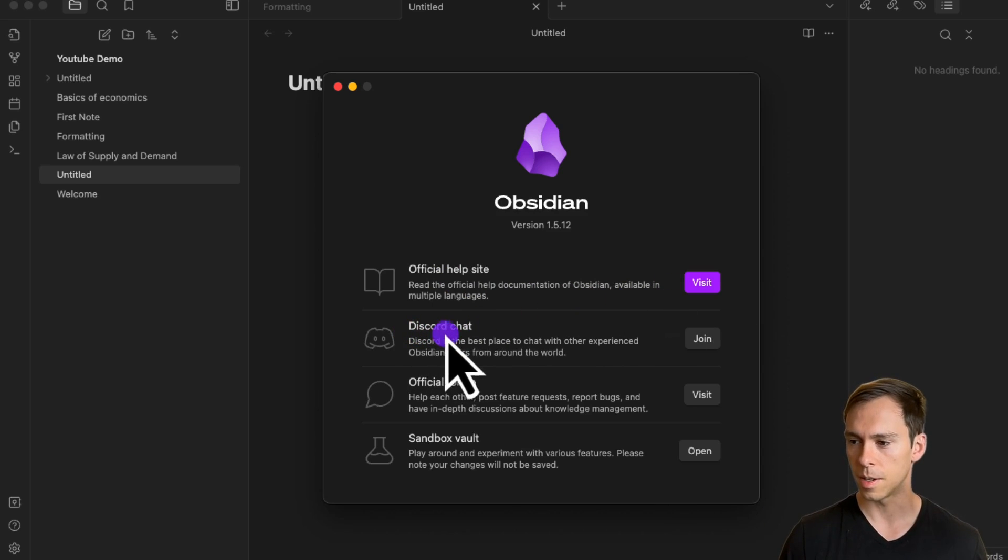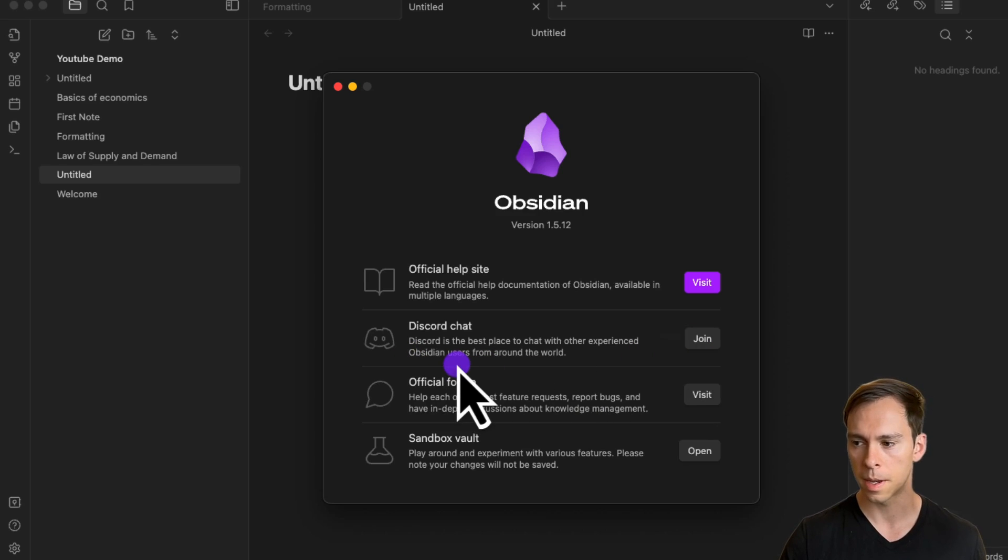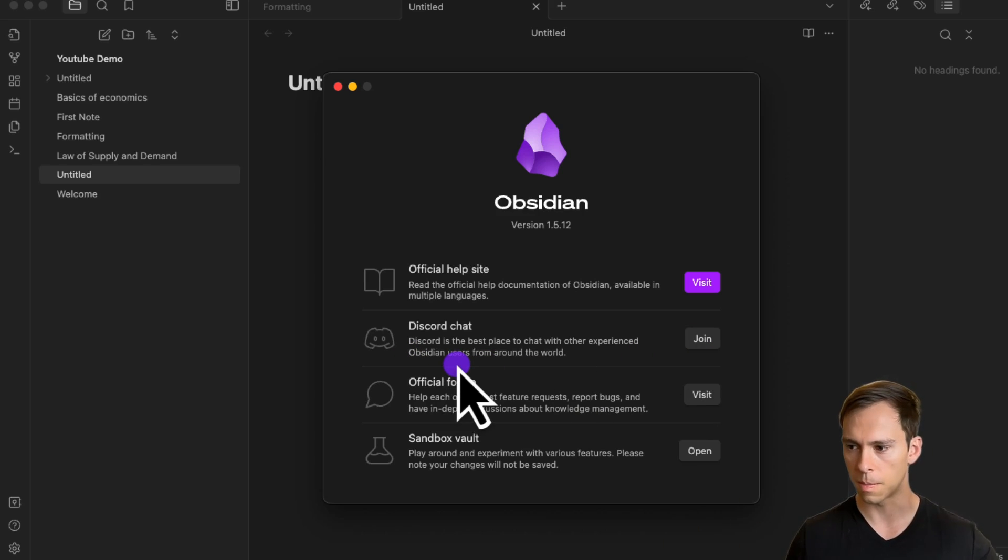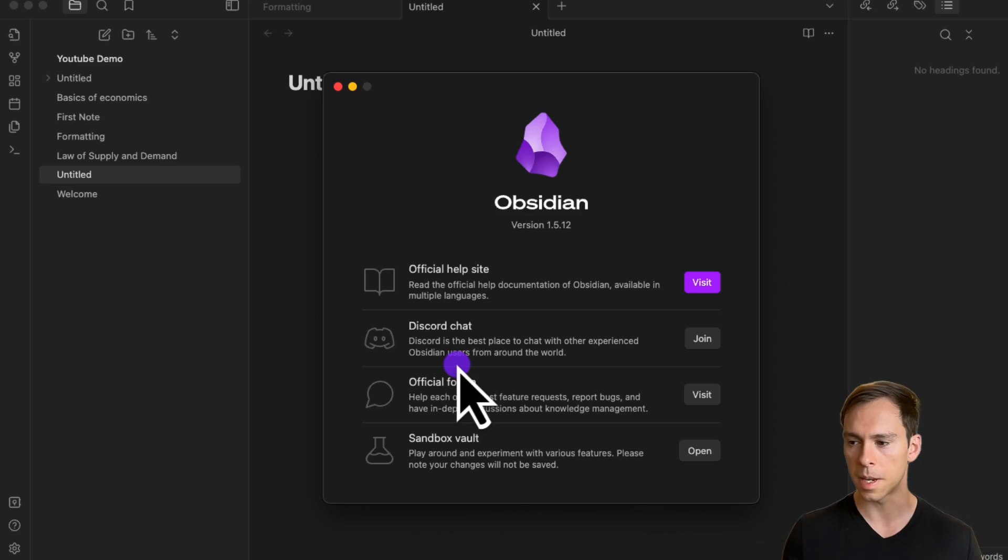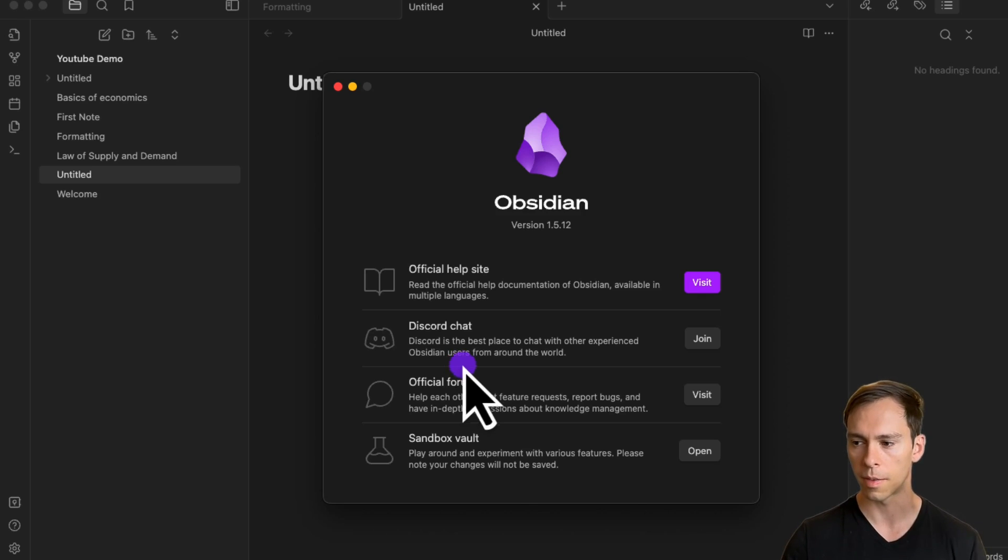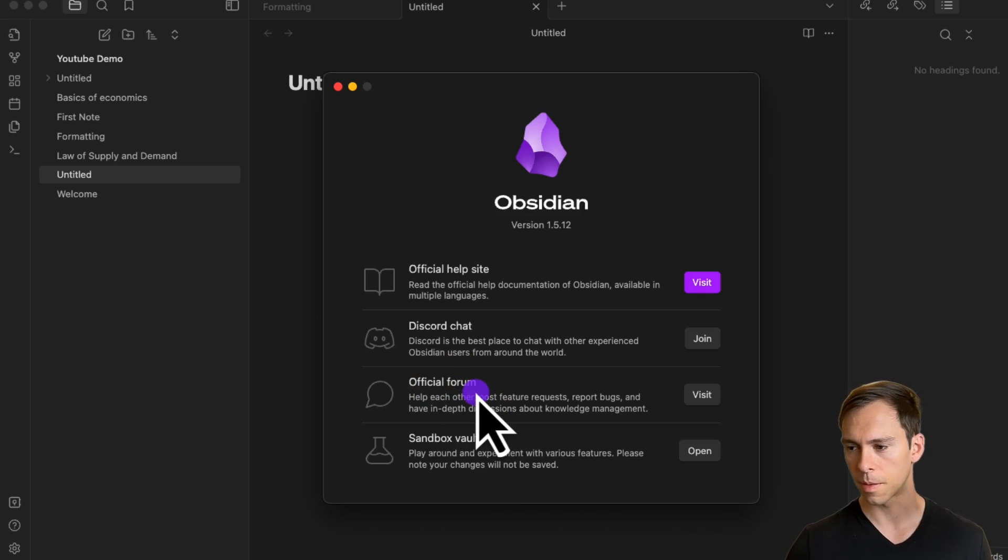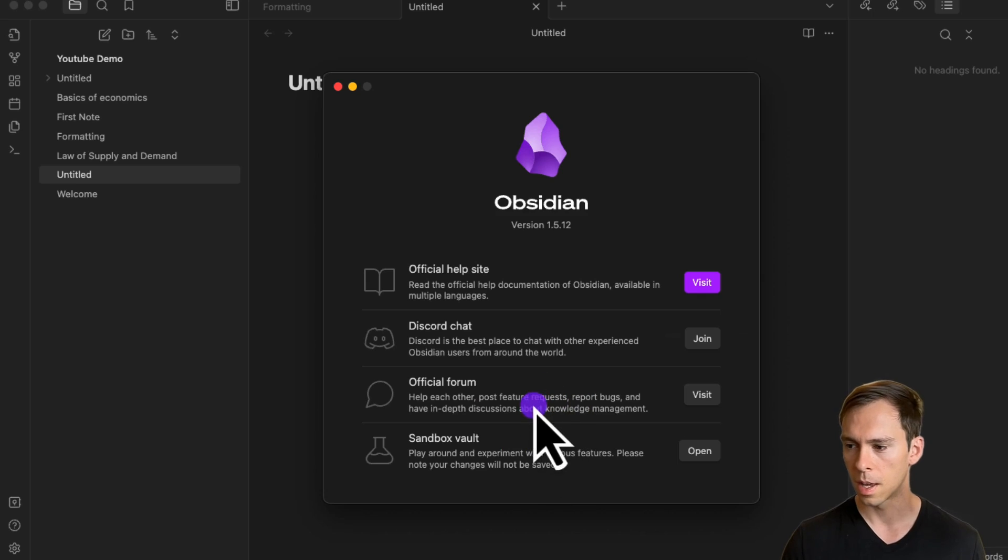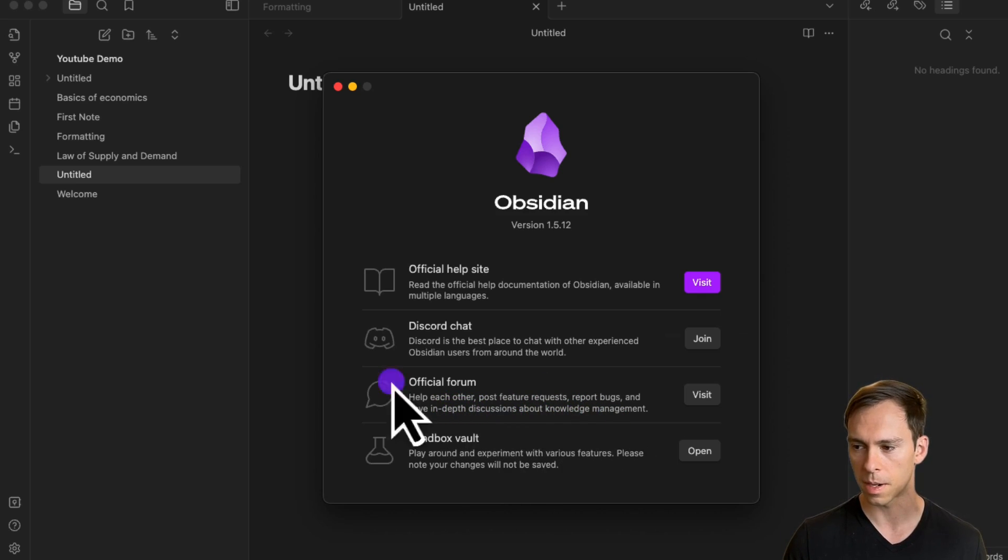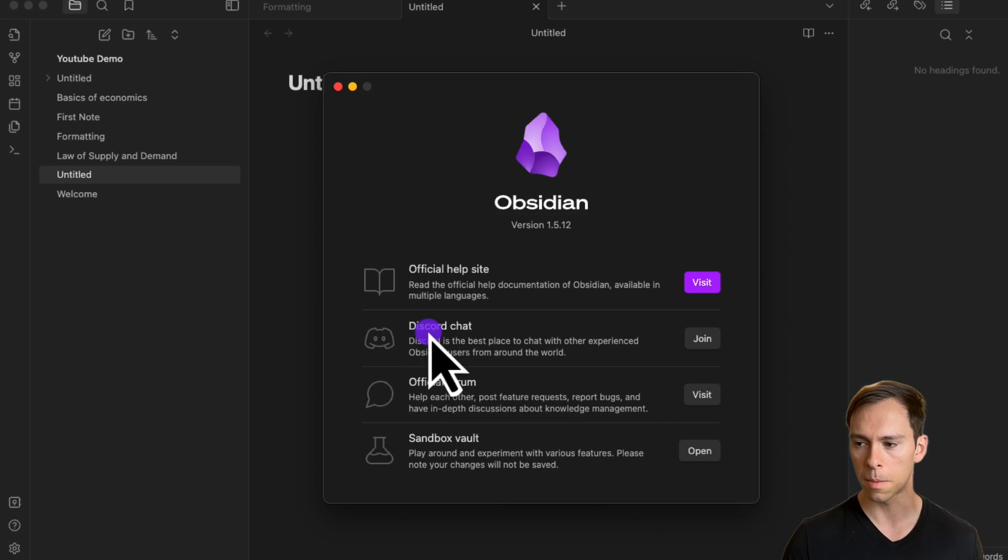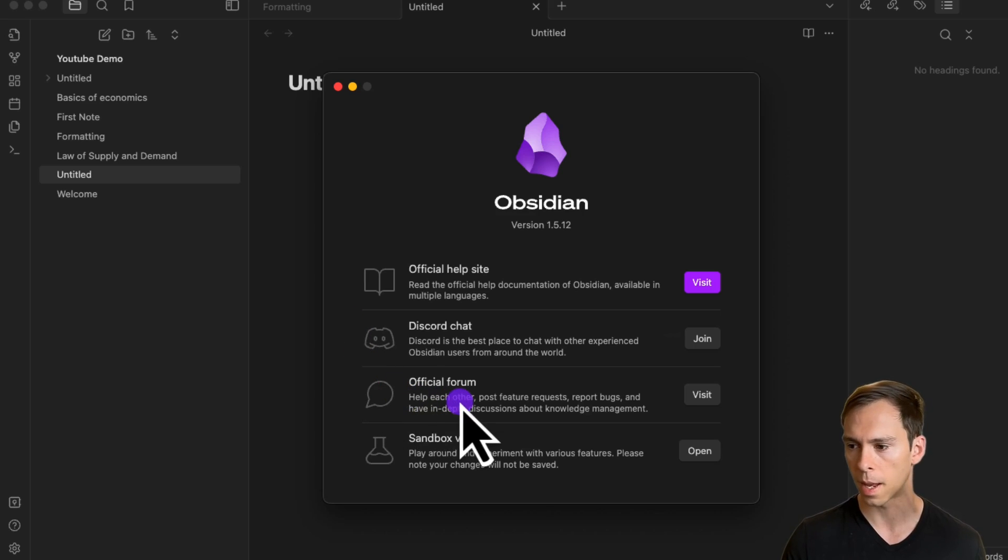Below that is their Discord chat, which you can join with the join button. That's a community where different users are gathered, including people from Obsidian itself, helping to answer questions and provide support. Below that is an official forum for reporting bugs and having in-depth discussions about knowledge management. It's probably similar to Discord, just more in a forum format.